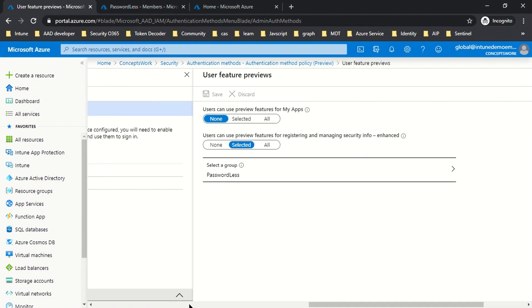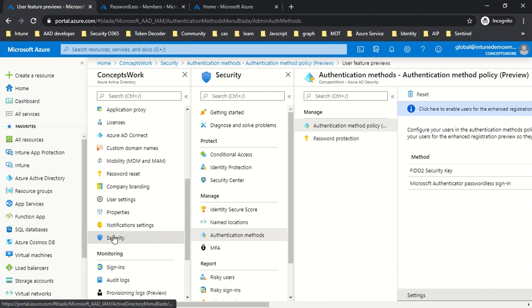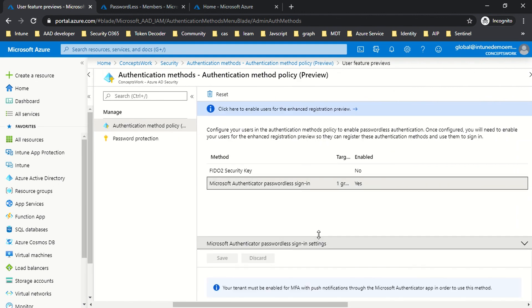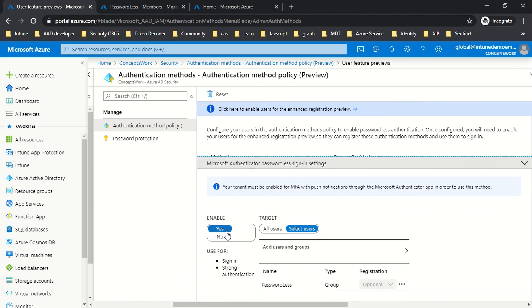Before signing in with the enabled account, let me show the settings that have to be configured so users can register Microsoft Authenticator for passwordless sign-in. You go to Security → Authentication Methods → Authentication Method Policy, and here you will find the option for Microsoft Authenticator passwordless sign-in. You can enable or disable this feature for a particular set of users or for all users.